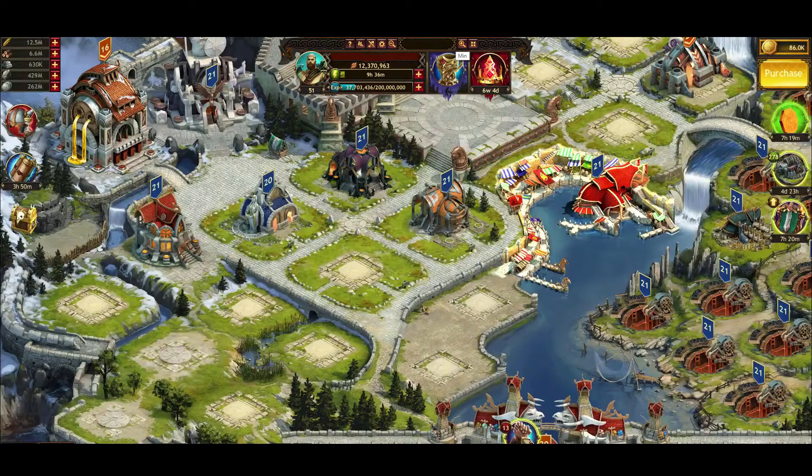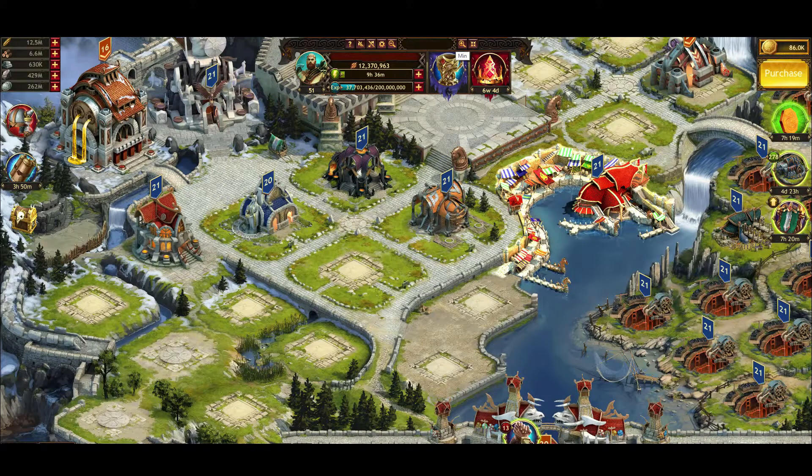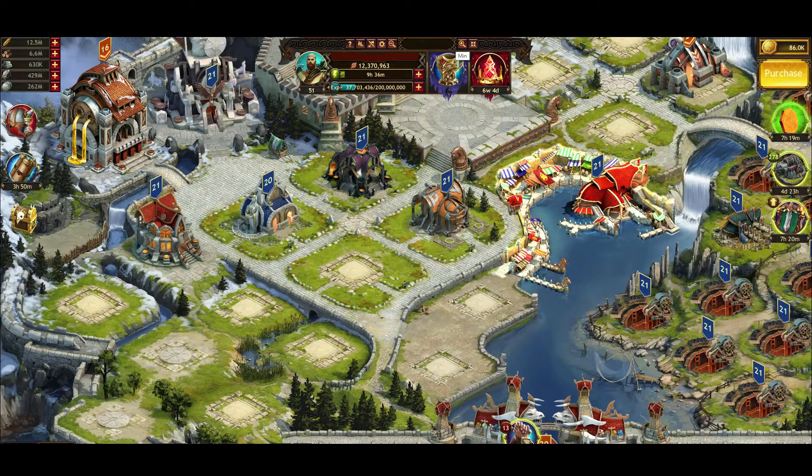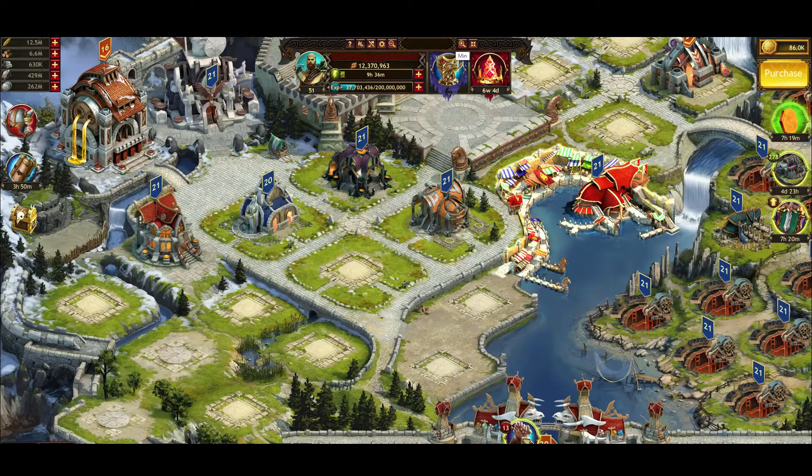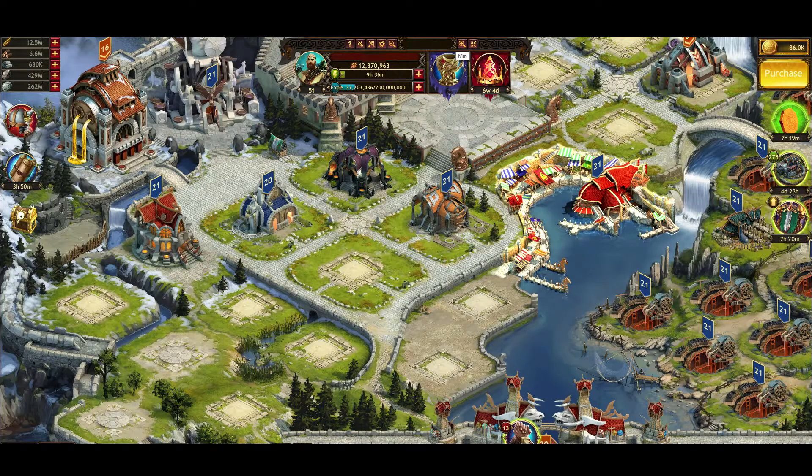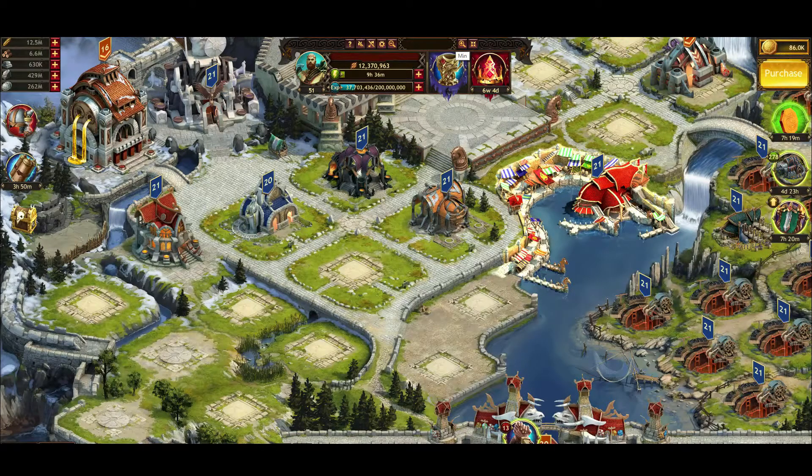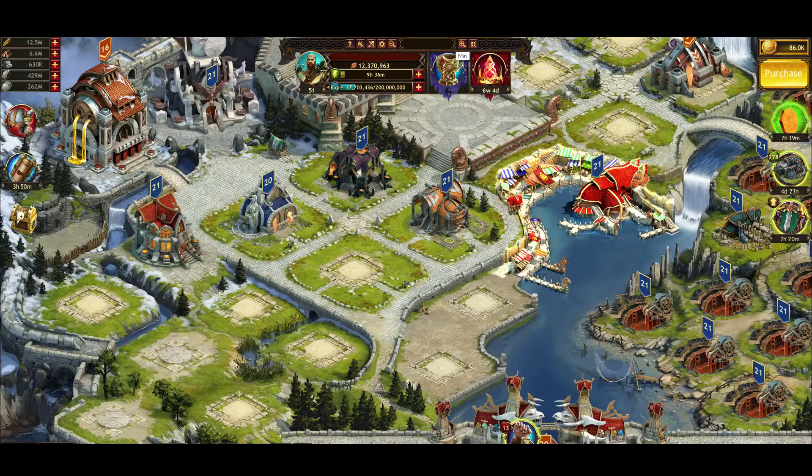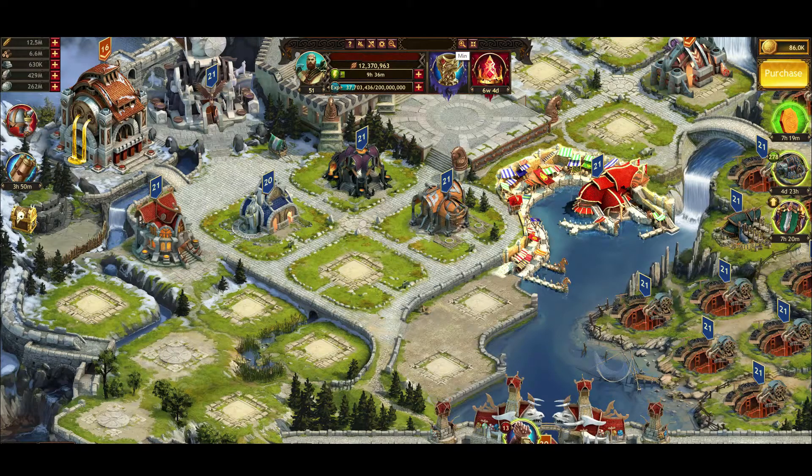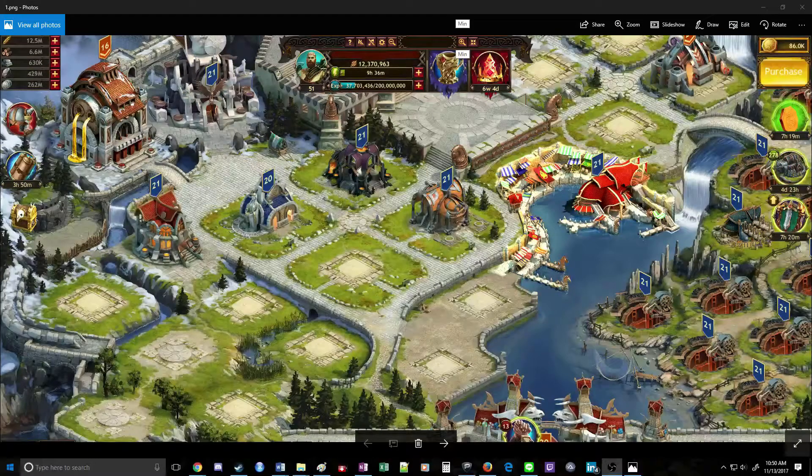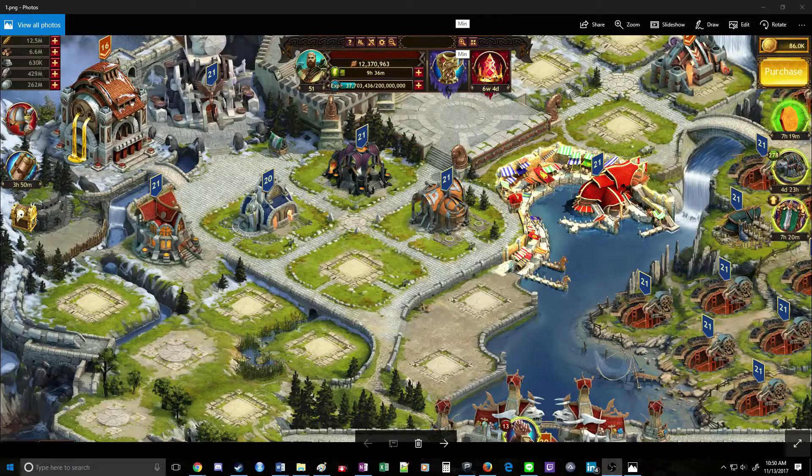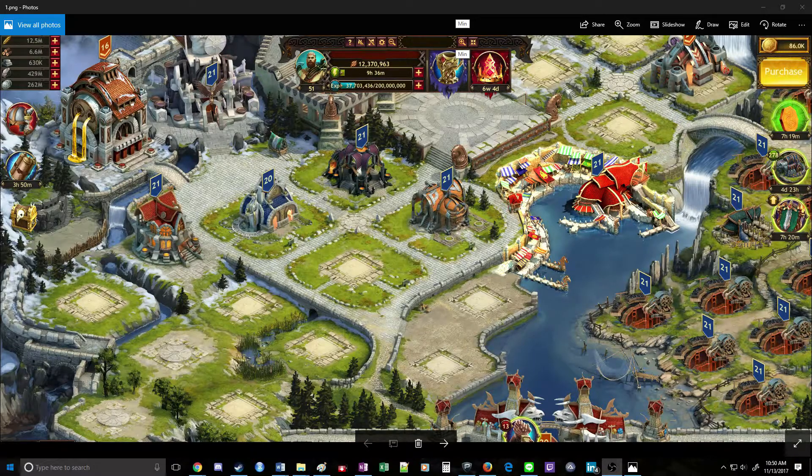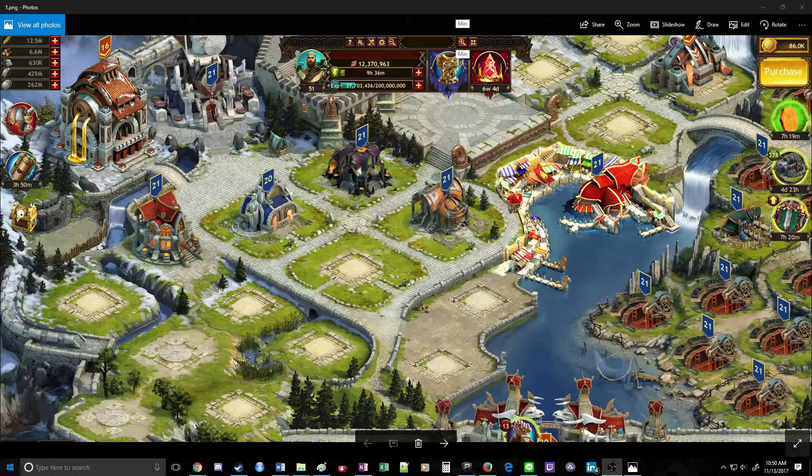Hey everyone, today we're going to be looking at how to efficiently hit inactives in Vikings' War of Clans. If you do it right, it can be a great source of resources. If you do it wrong, it can lead to a lot of wasted time and gold. Now of course there are never any guarantees, but what we can do is minimize the likelihood of having a bad run.